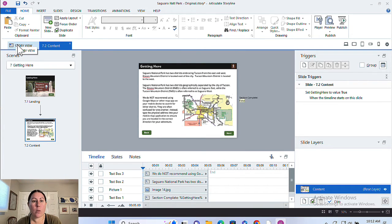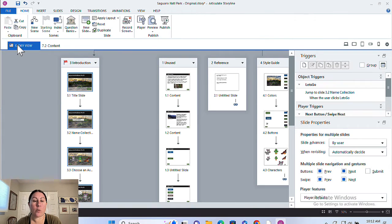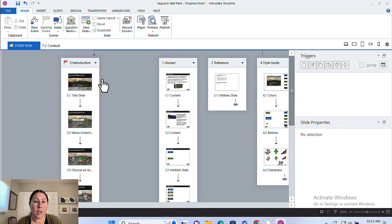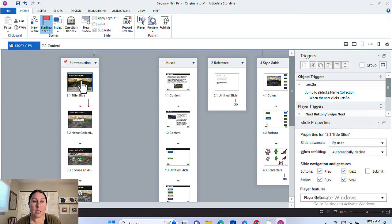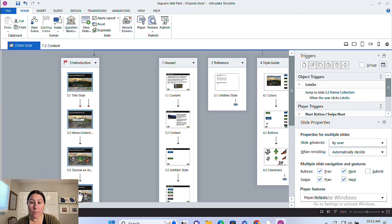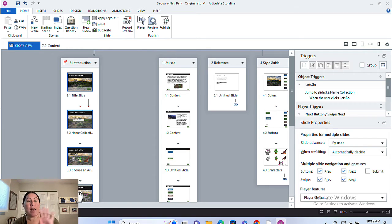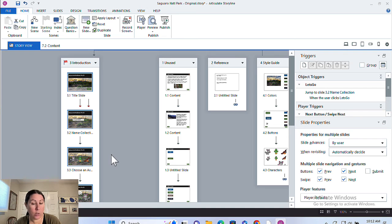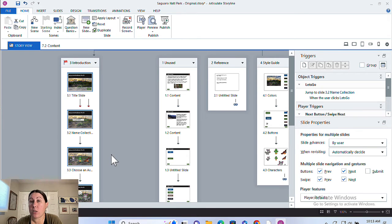So instead of that, what you can do is pop over to Story View. You can select the slides that you want to customize navigation for. This is better to have something that you set up at the beginning of a project when you first start building something out. And you can also set this in your master slides as well.